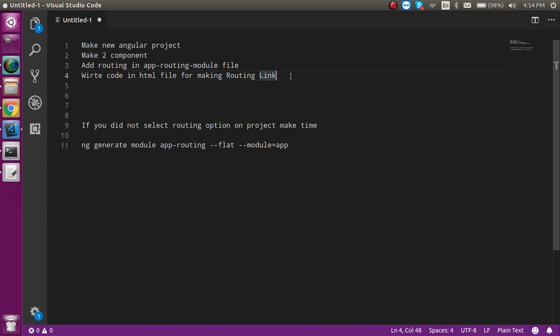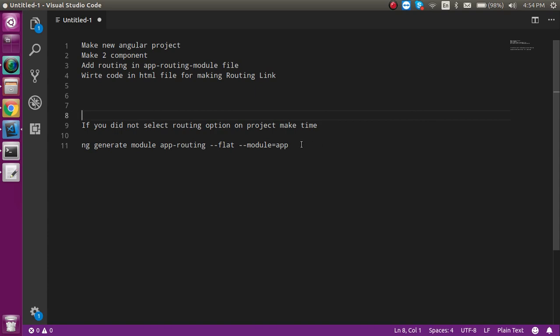Before we start, there are two ways to set up routing. One is you can select routing when you are creating a new project — I'm going to show this. And sometimes if you select 'no' when making a new project, you can also add routing in the middle of your project by running a specific command. I'm going to show you everything.